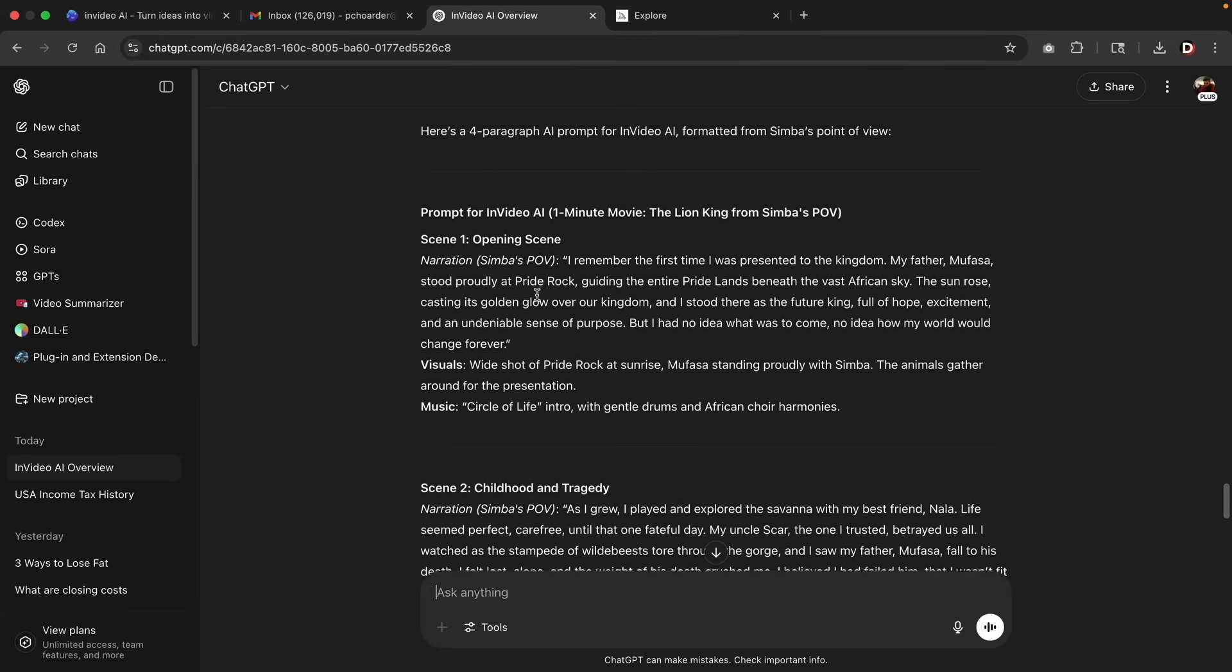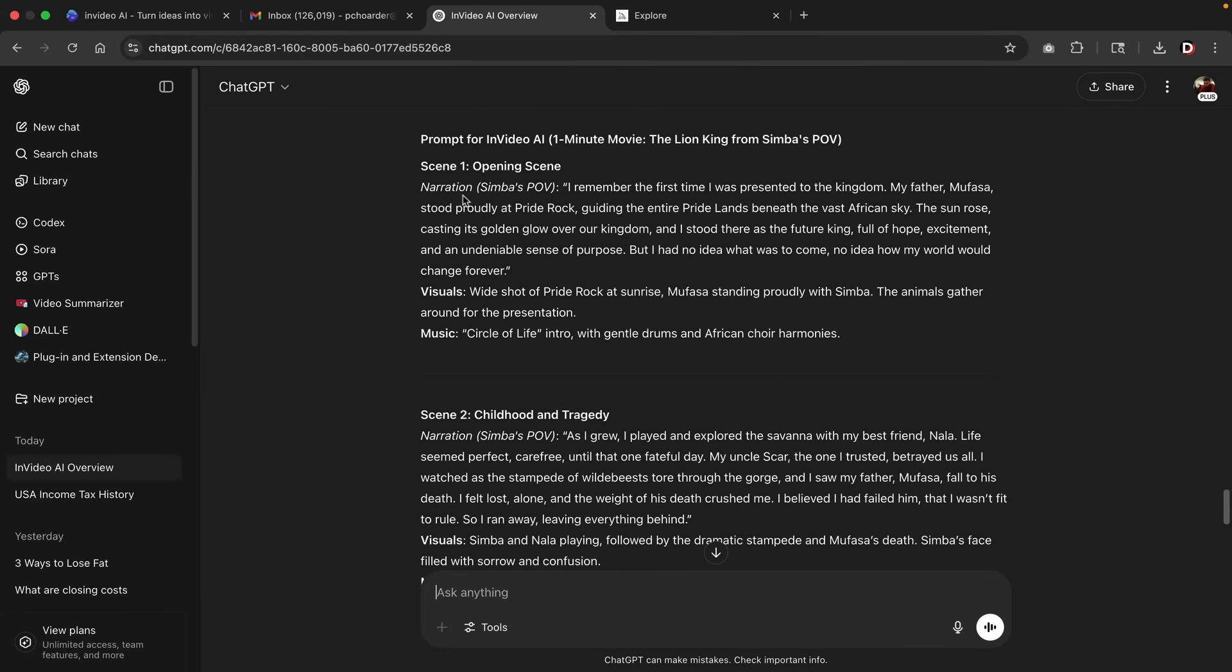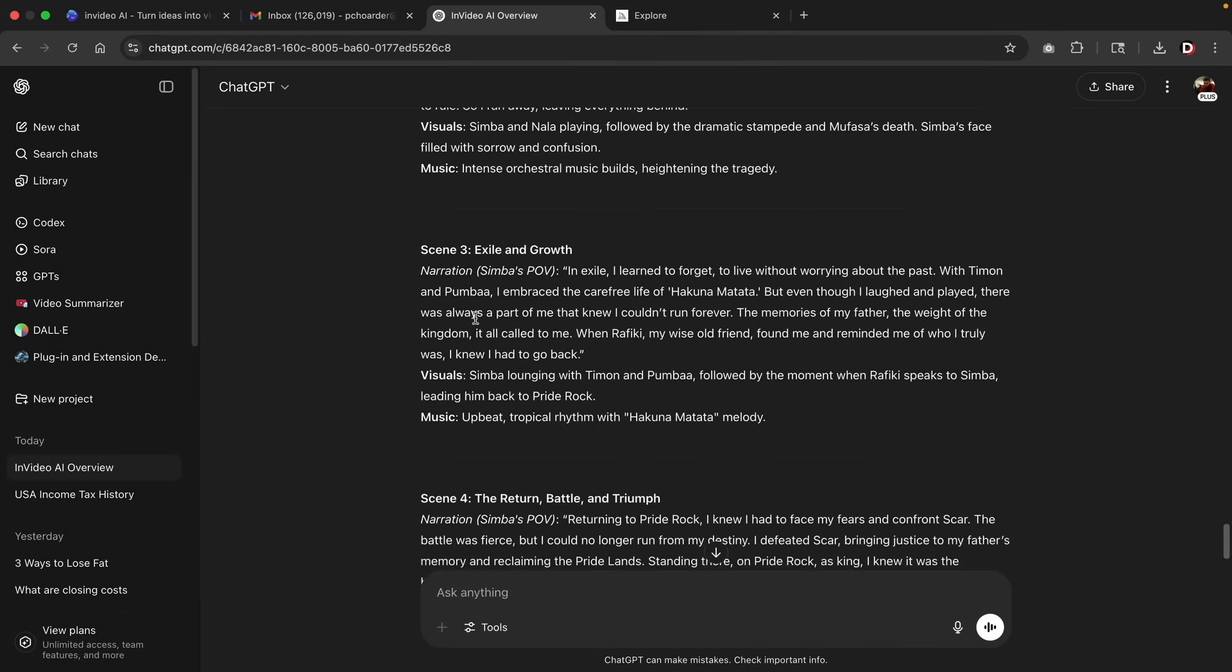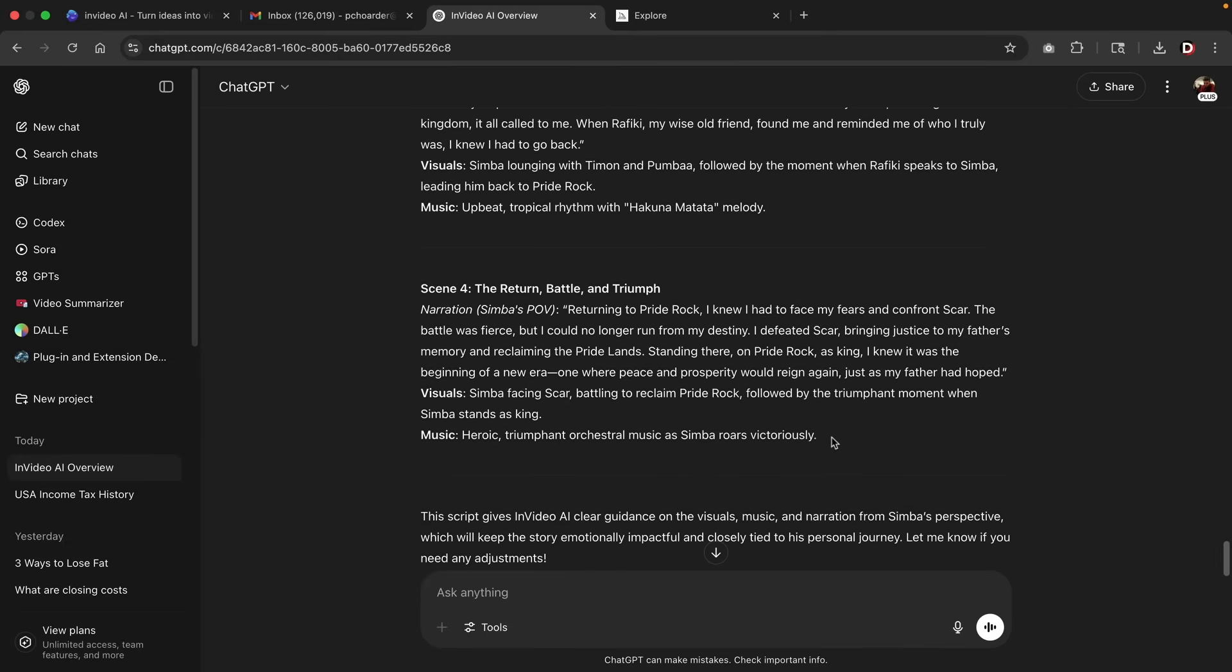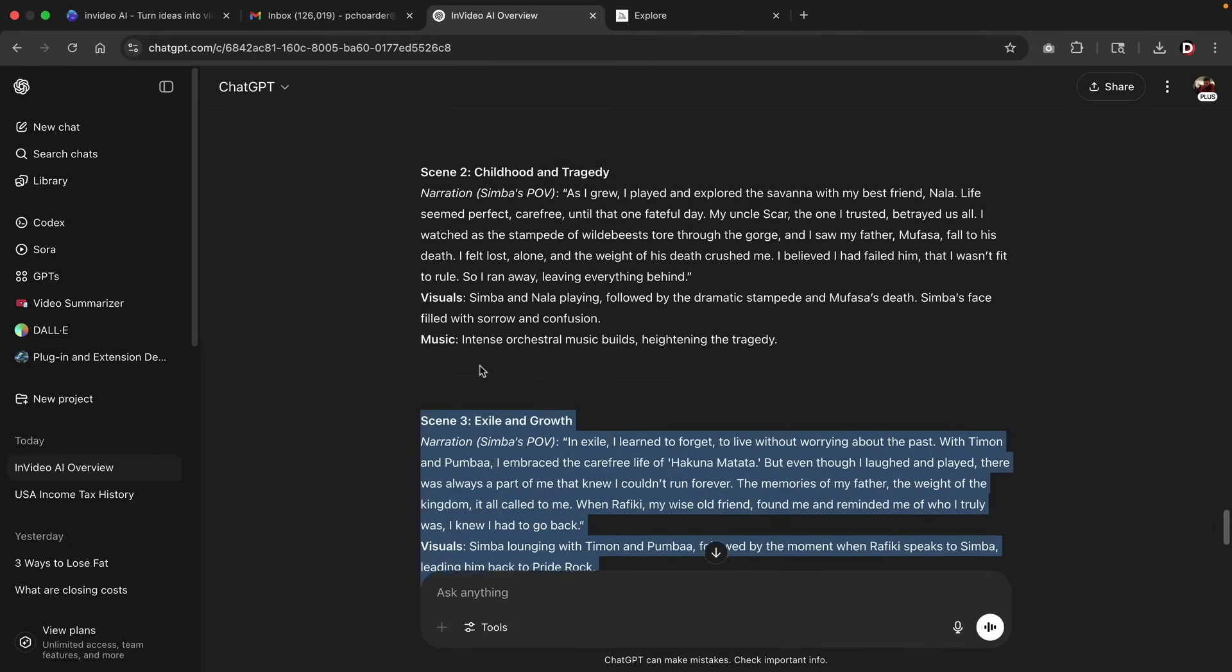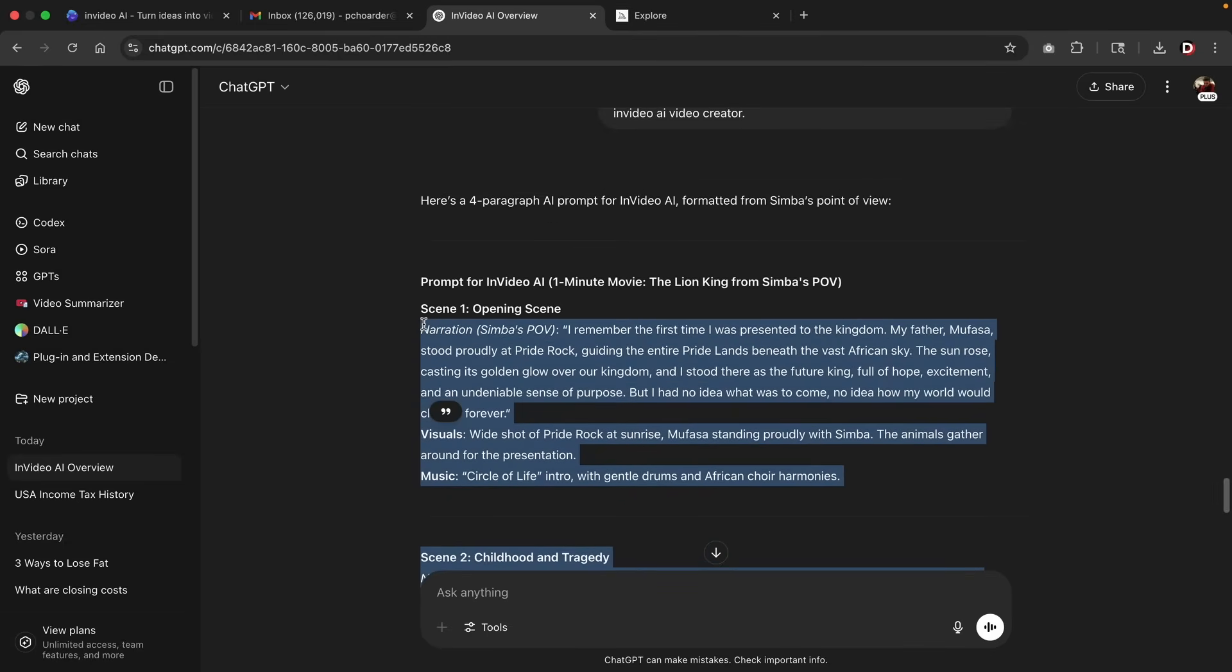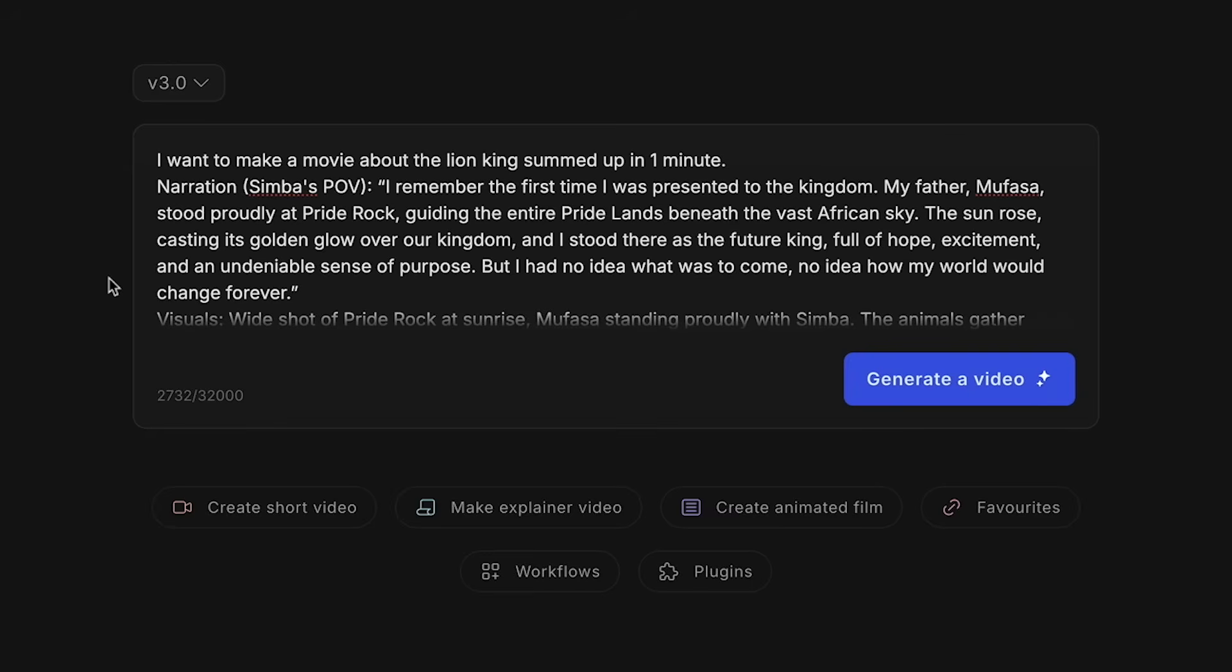But you'll see here how we have the prompts, we have the opening scene, the visuals, the music, we have scene two, scene three, and then we have scene four. Now what we're going to do is we're going to take all this, we're going to copy this, and we're going to paste it in in video. Now before I copy and paste it, I just want to let them know that I'm entering this prompt. So I went ahead and I posted that in, and you'll see that we're using 2,700 out of 32,000 words.